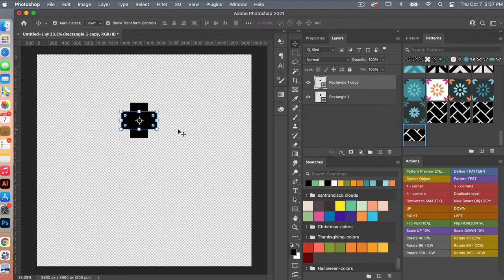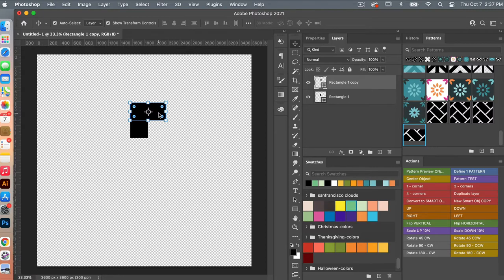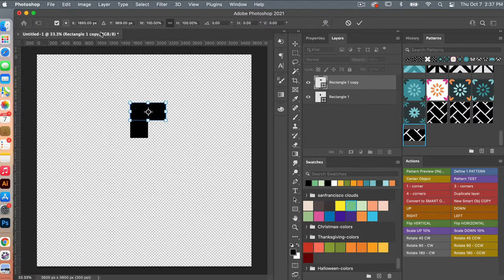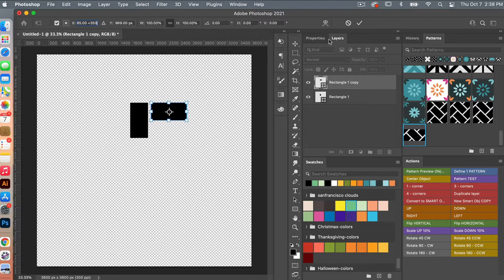Using the move tool — V on the keyboard — I'm just going to align up these two rectangles. Accessing the transform tools again with Command or Control-T, and then in the X value I'm just going to click in between the number and the pixels and type in plus 350 pixels, which is going to shift us over 350 pixels to give a little bit of space between our two rectangles.